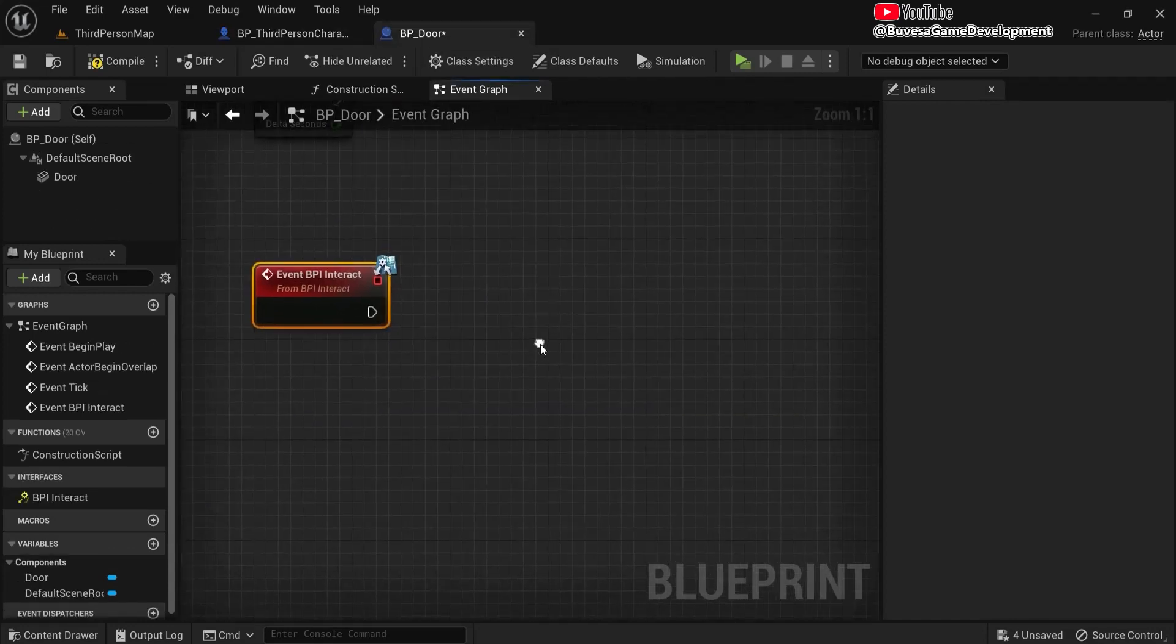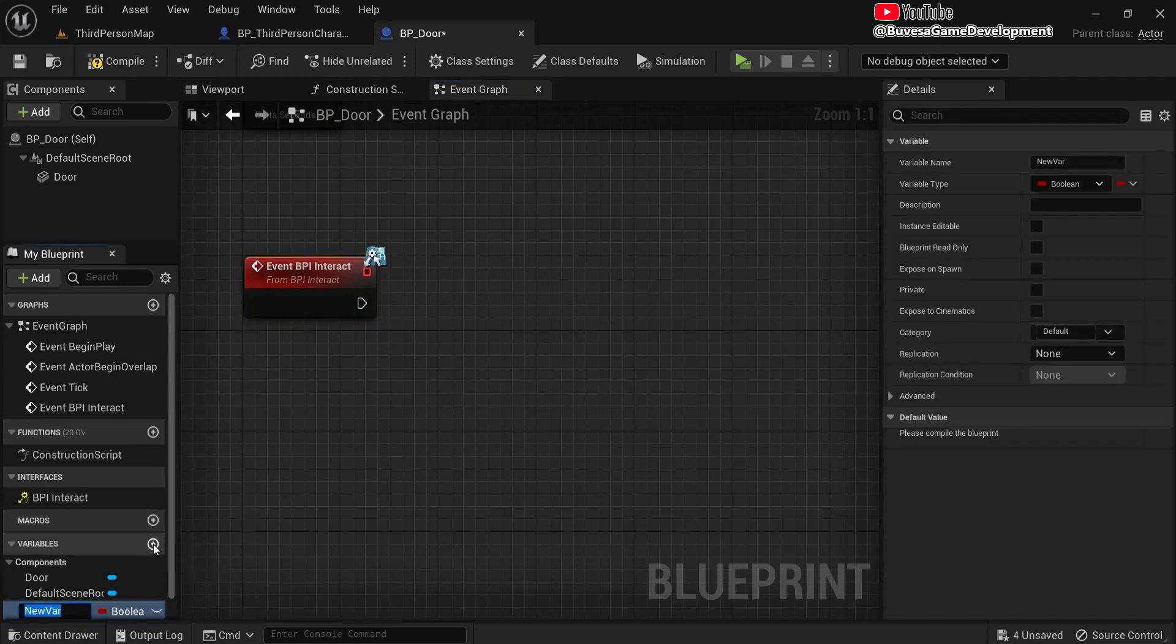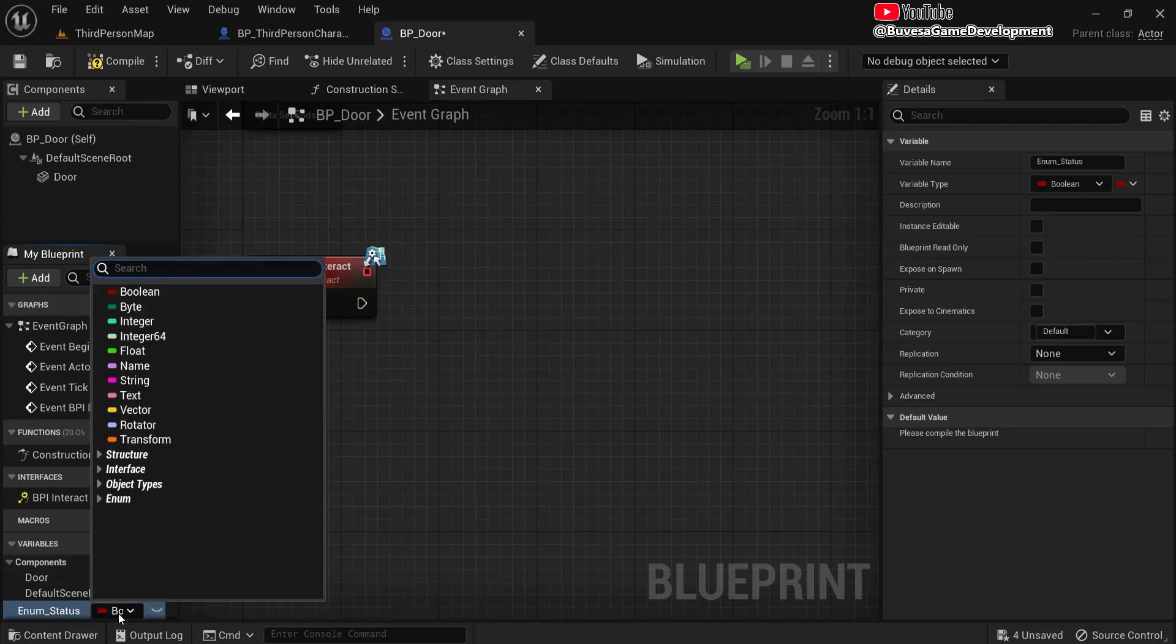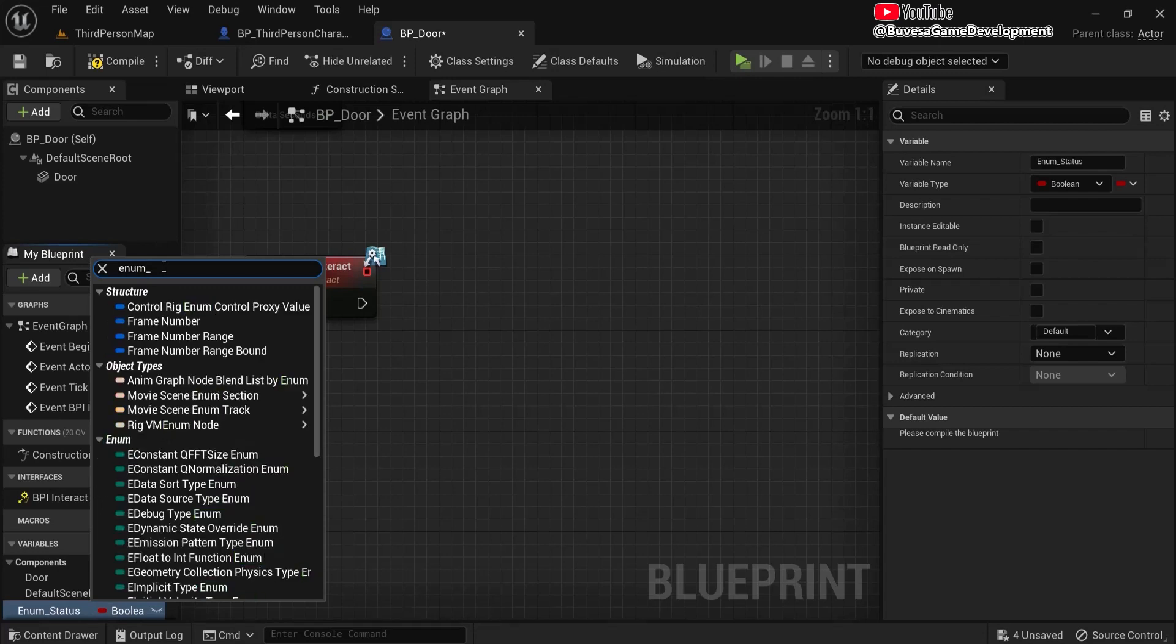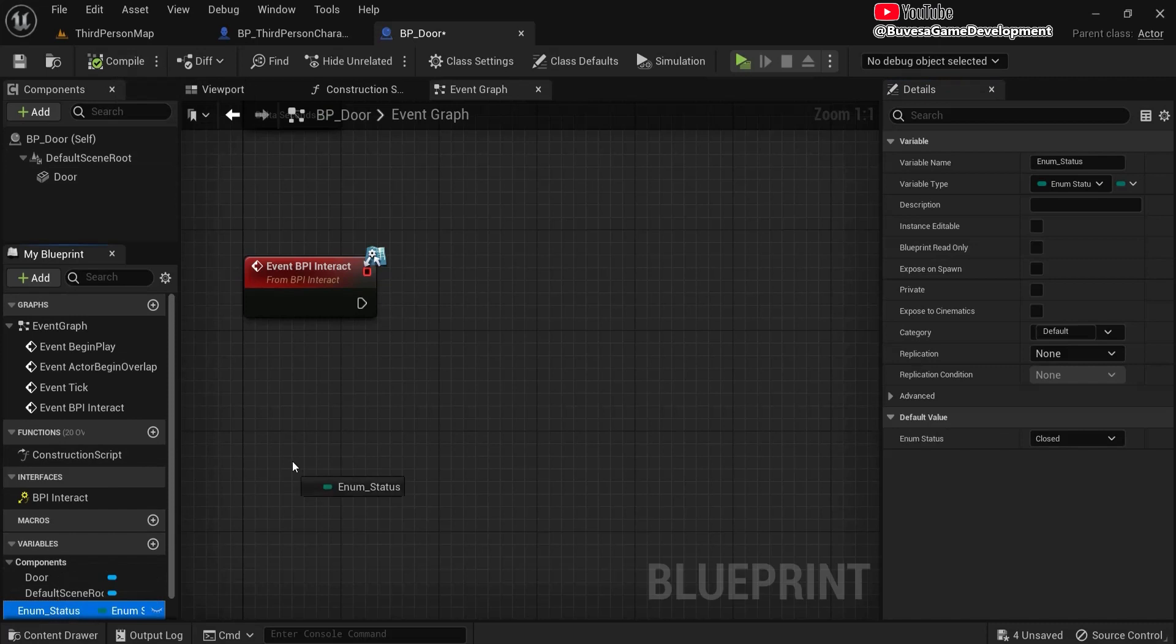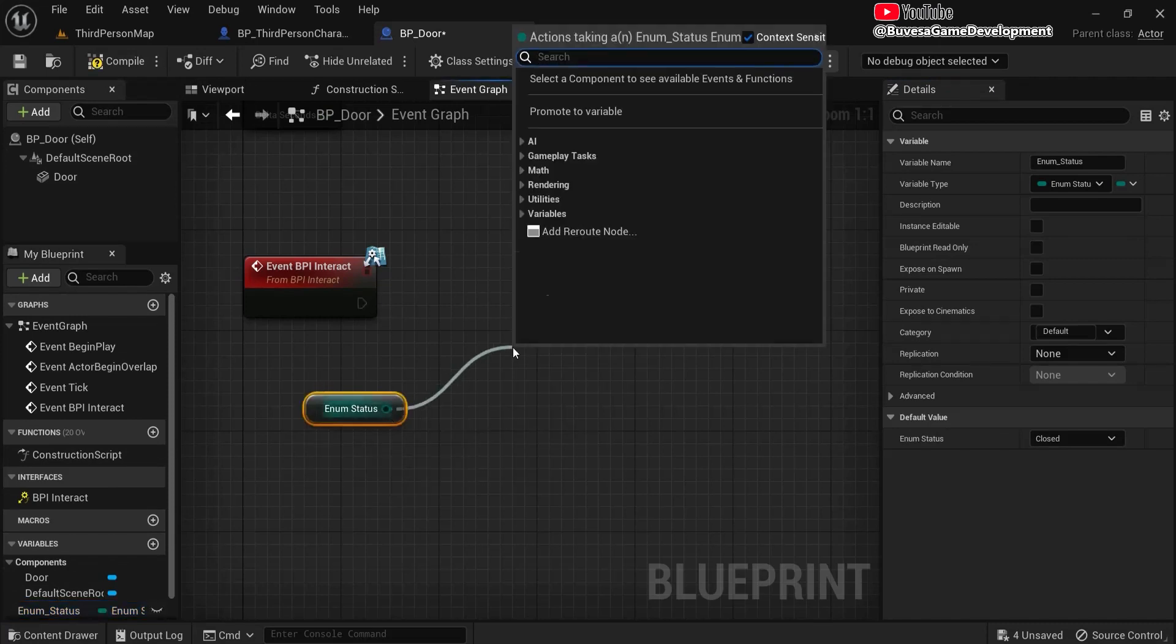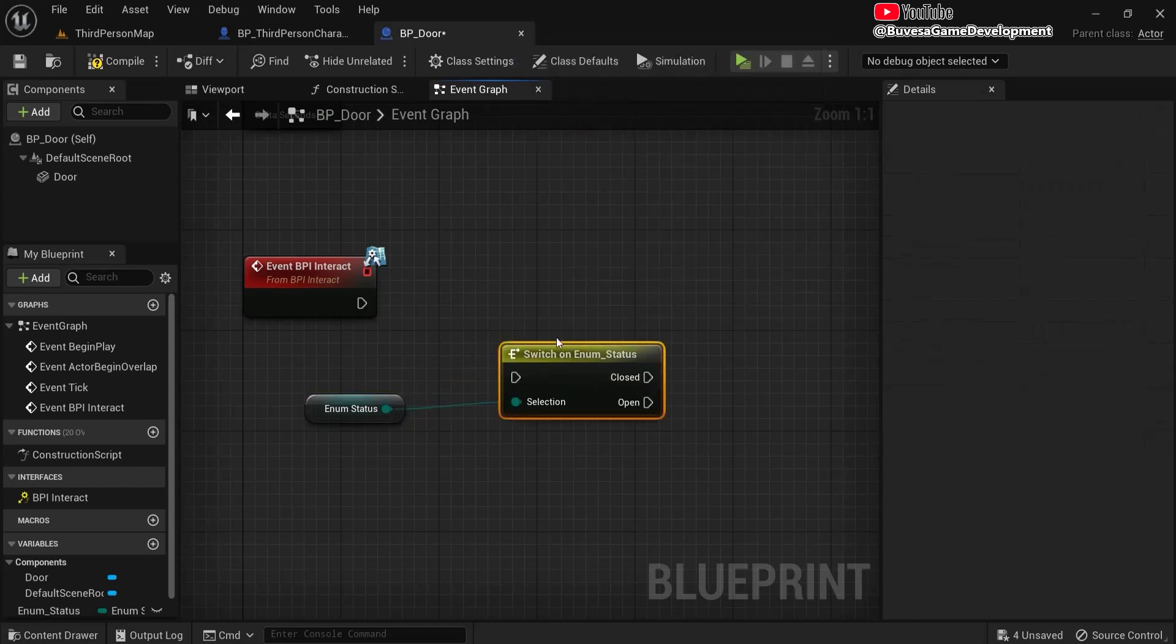So what we're going to do then is create a variable. And this will be the enum, the enumeration of the status. And here under the type, let's also look for enum_status. And here it is. Compile. Let's drag this into here, so get it. And then switch, switch on which status we do.